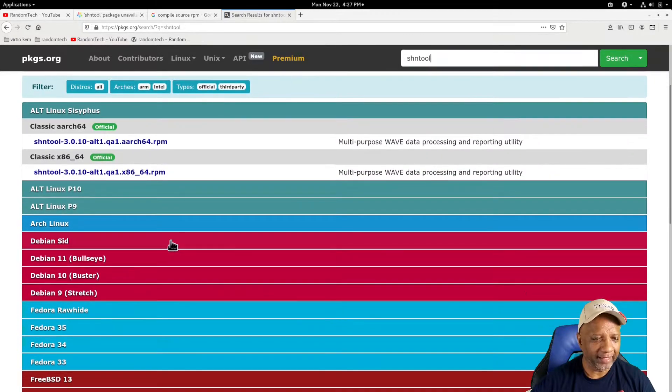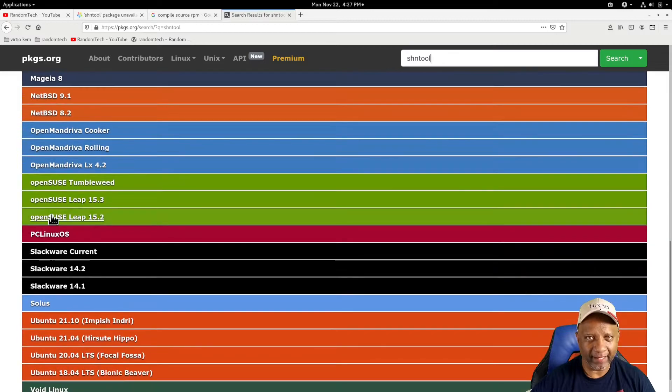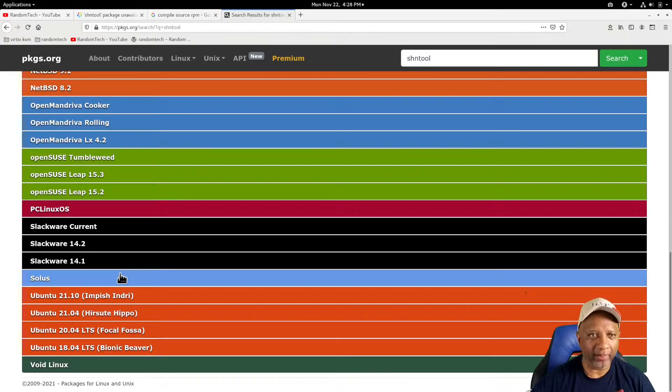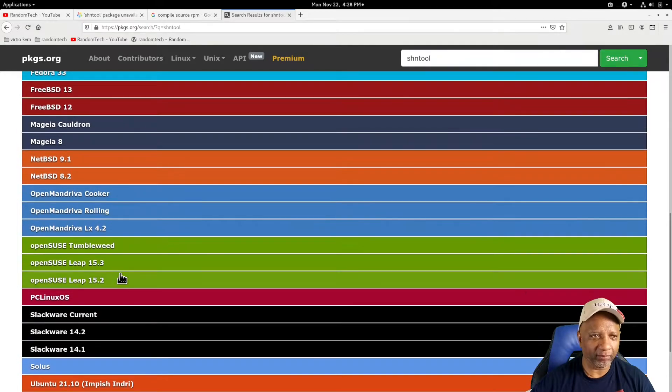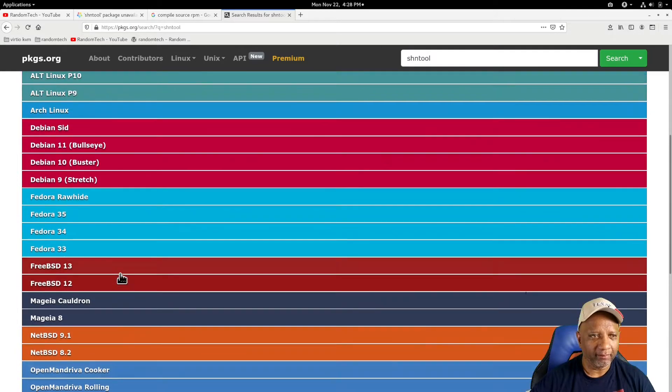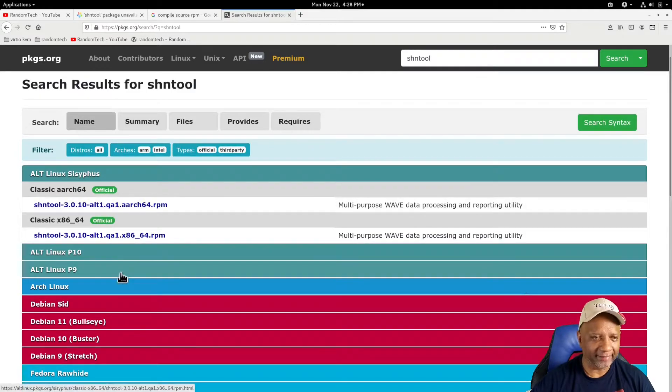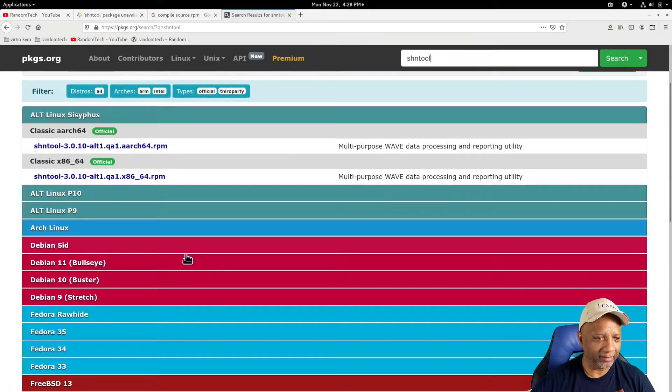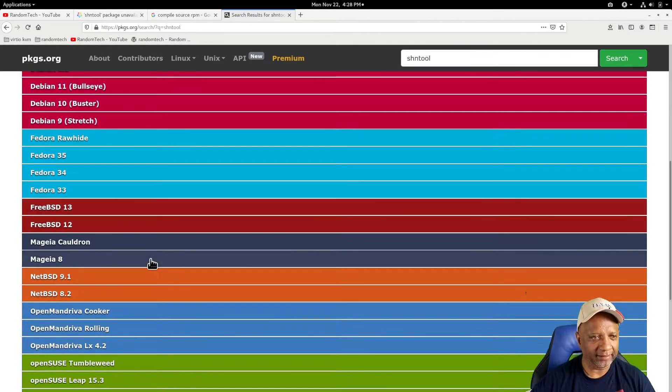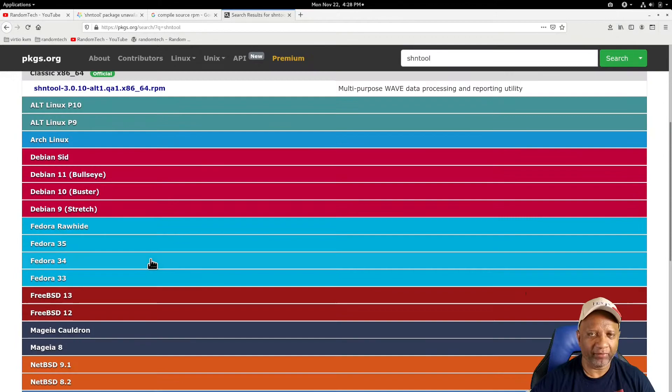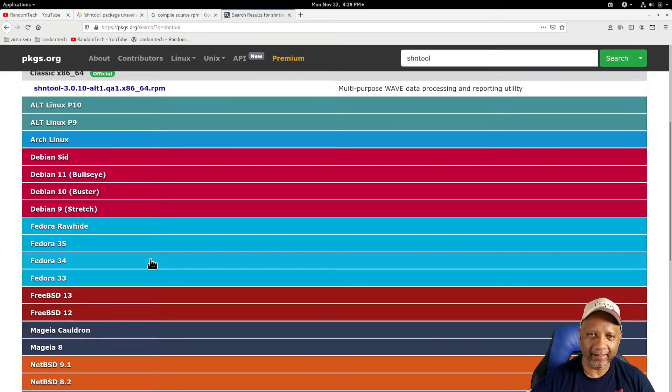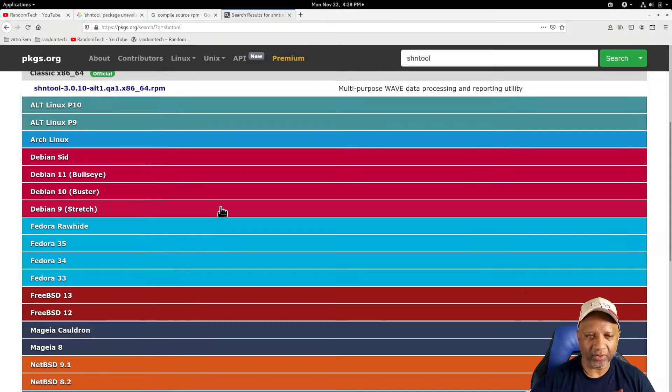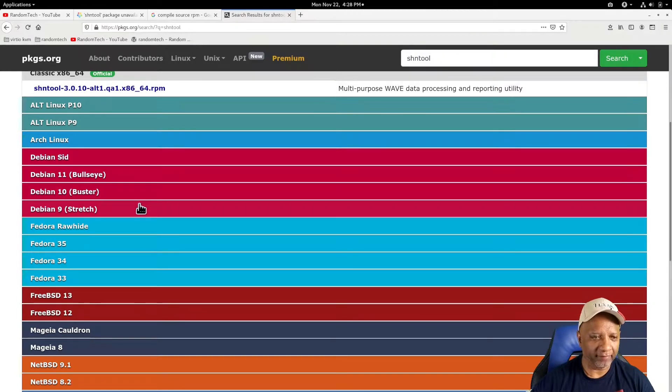And then it comes back with all the distributions that it can find that has a package already built, and it's in the existing repository. But you'll notice that AlmaLinux is not listed, CentOS is not listed, even Rocky Linux is not listed here. Now if there was a package here for CentOS or Rocky, most likely I could take that same package and install it on AlmaLinux, but in this case there's no package available.